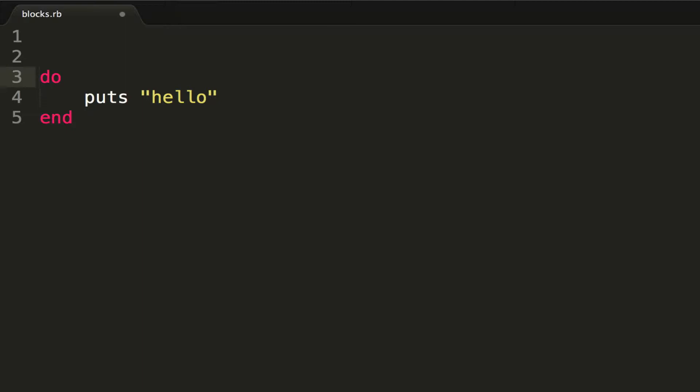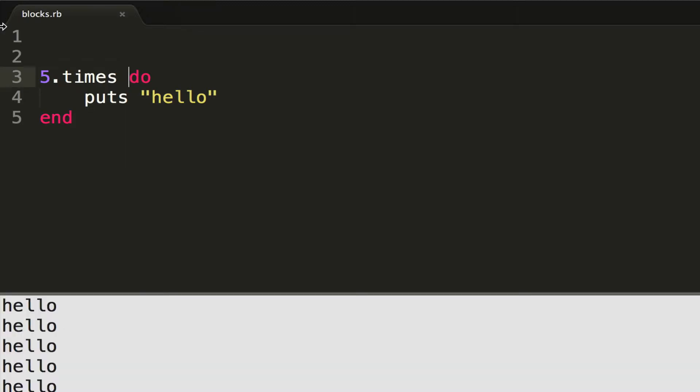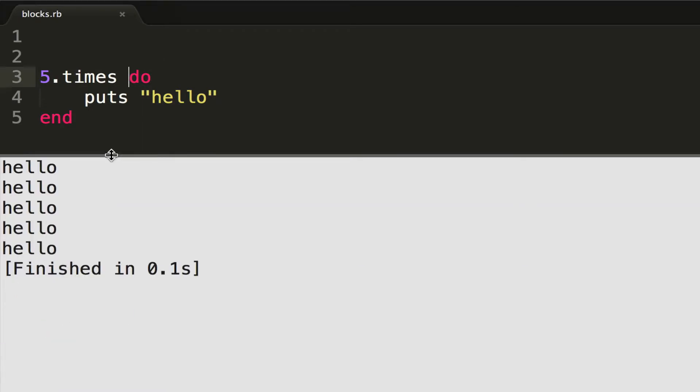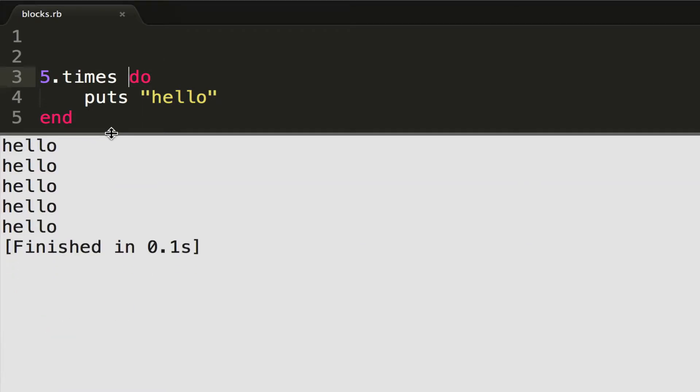I have to do more than that - I need to give my block to a method so that a method can perform my block. In this case, the easiest method is the dot times method in Ruby. So if I do 5.times and then run this with Control+B, I see here that my block is...